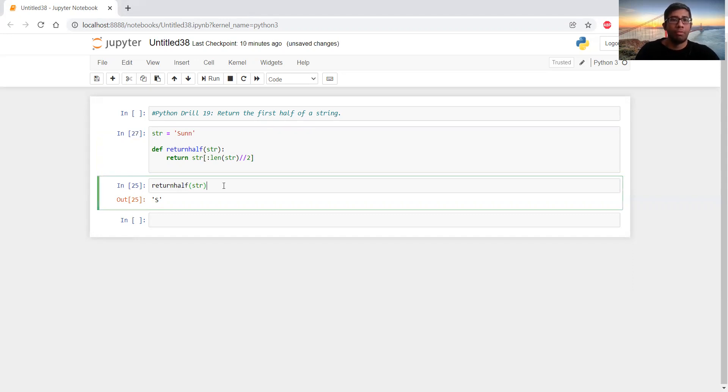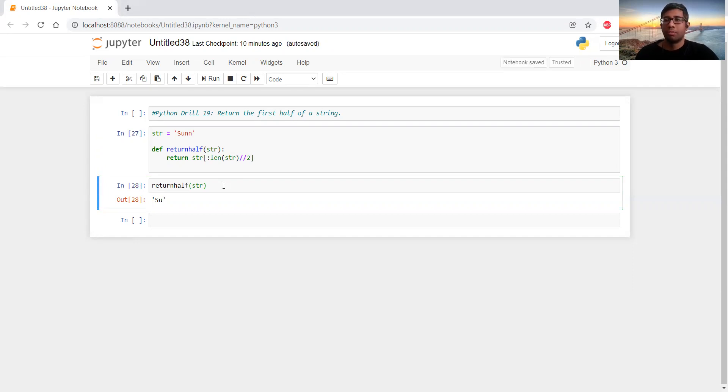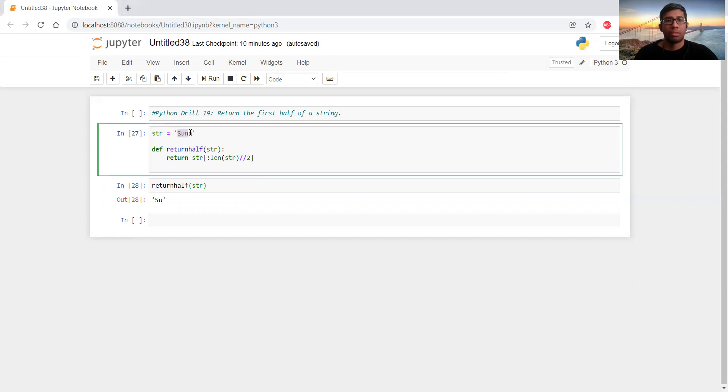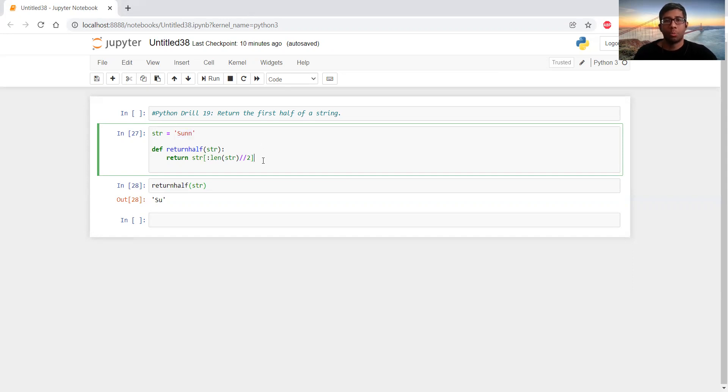And if it has four characters, it will return the first two characters. So you will have to be very careful about the number of characters that is available in the string to make it work perfectly.